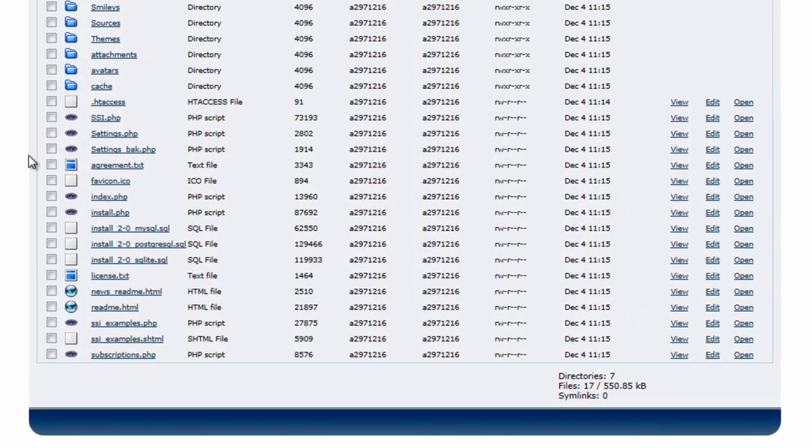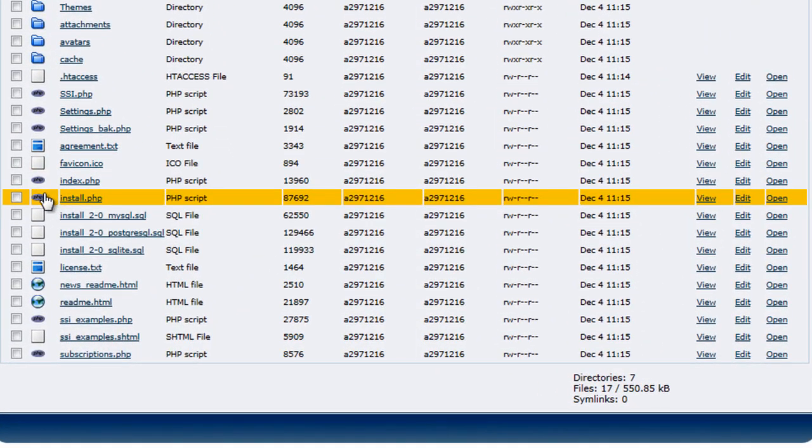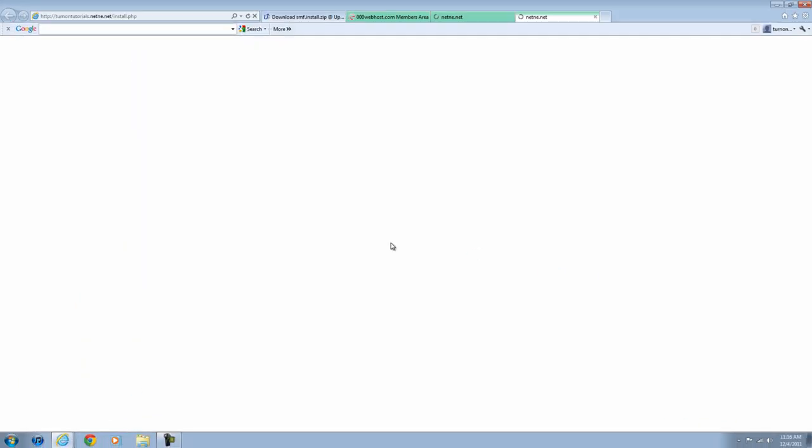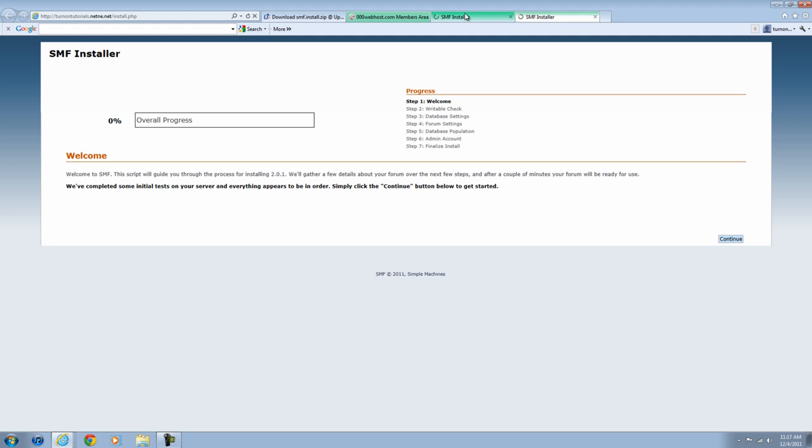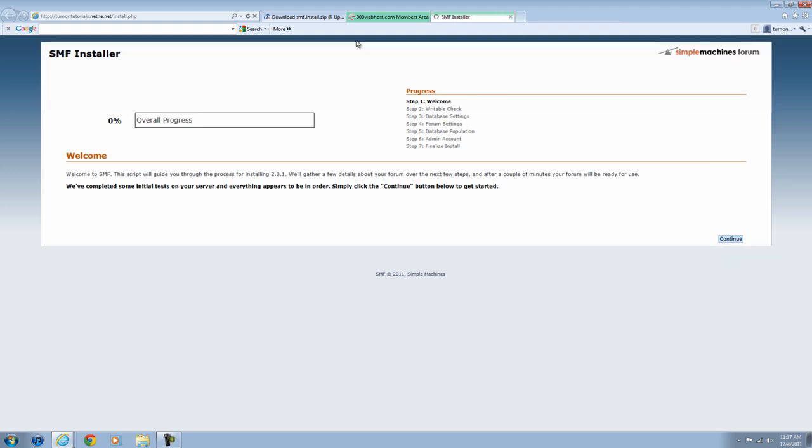Go back to the file manager and you're going to see a folder called install.php. You're going to want to open that. Now two pages are going to come up. You're just going to exit out of one of them. Now you've entered the SMF installer. You're going to want to hit Continue.